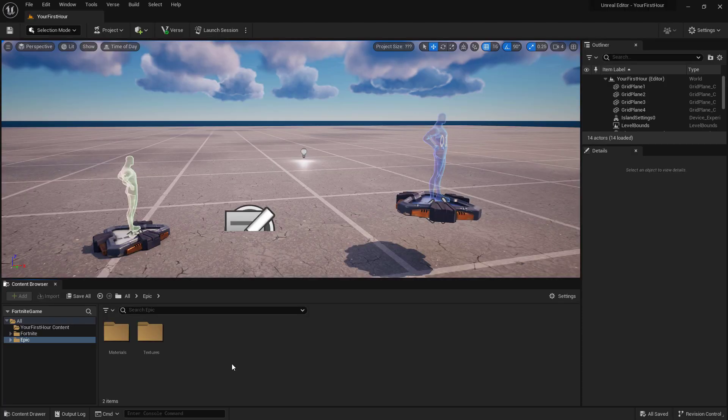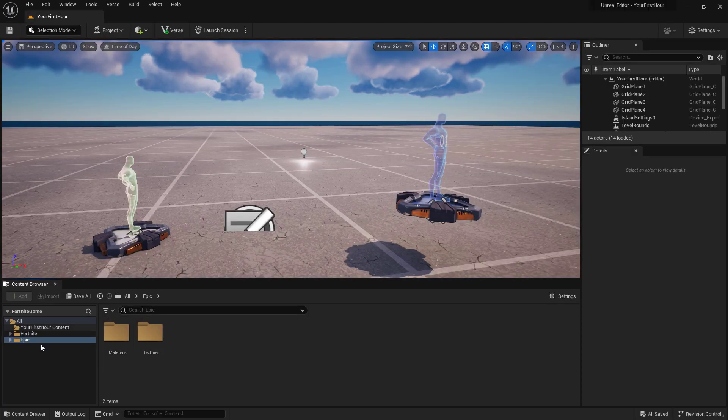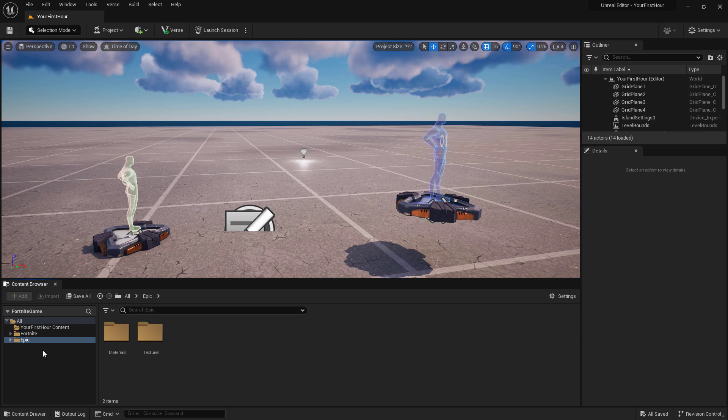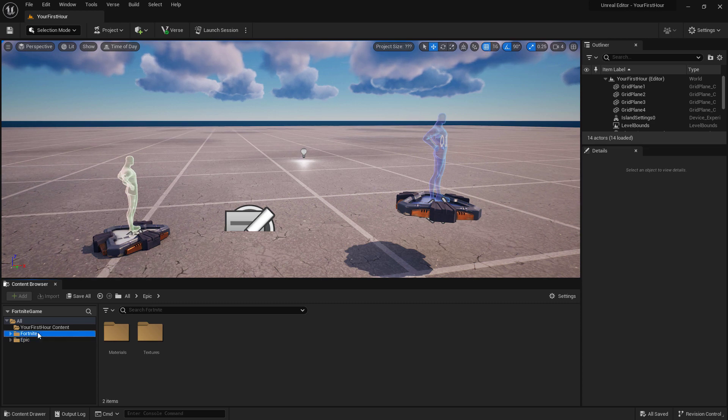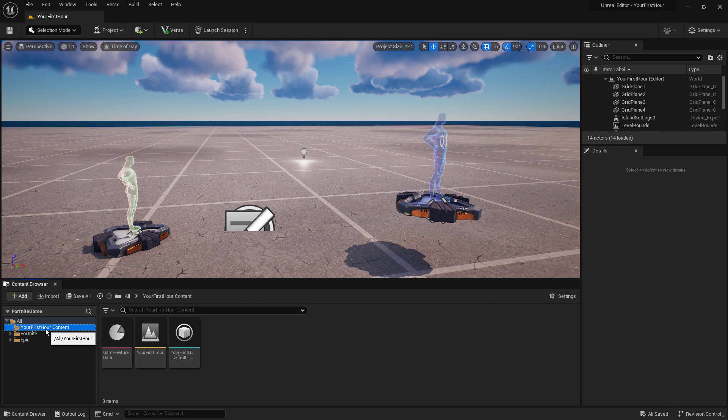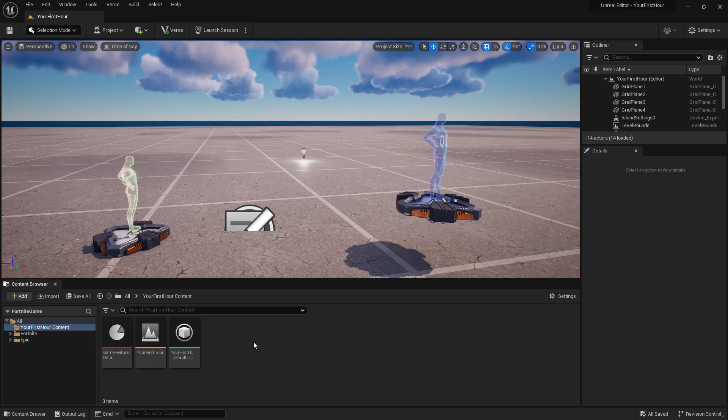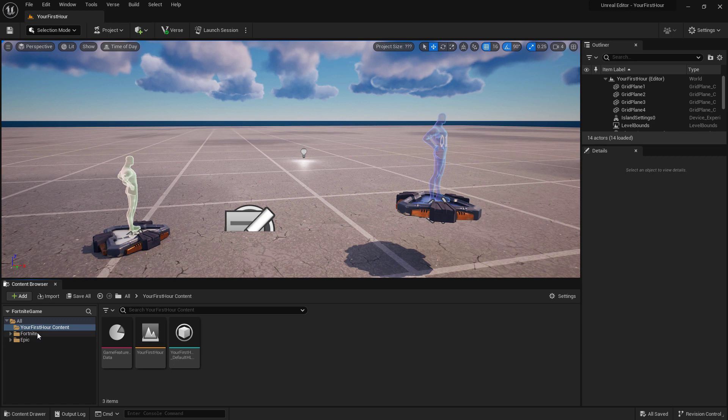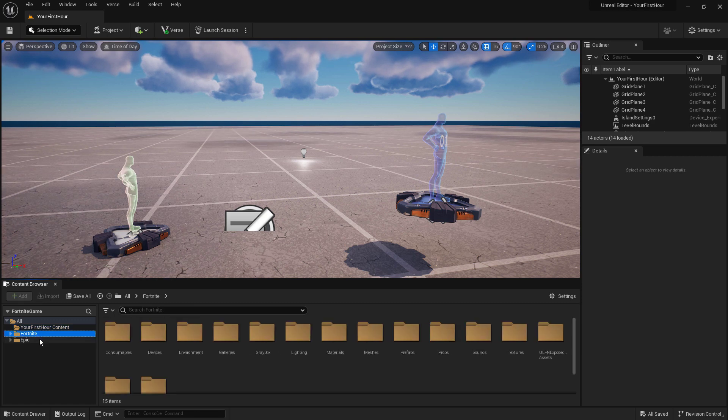Going into our content browser, we can see on the left we have a folder view. This is going to show us all the items that are inside of our project. We touched on the fact that we have our Your First Hour content folder here.